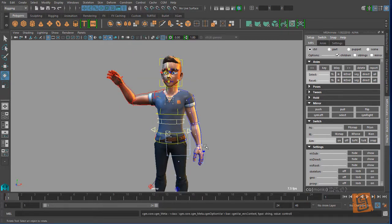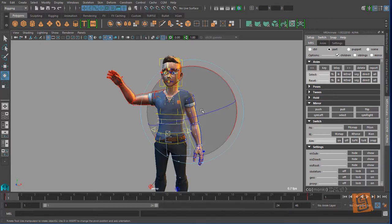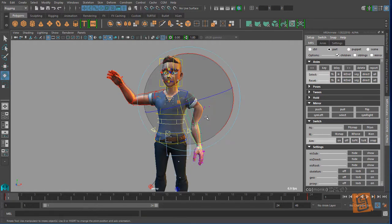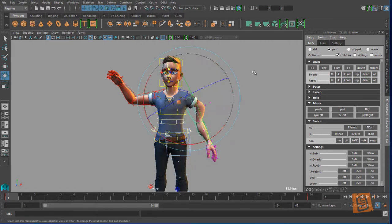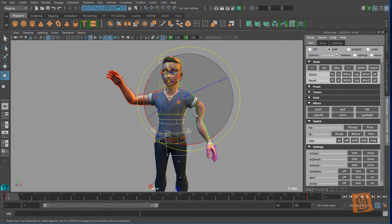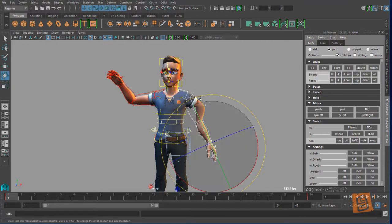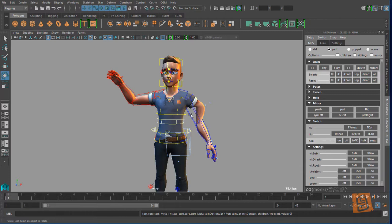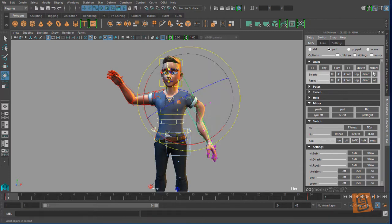So let's go ahead and just work through here and we'll work our way down. Control context is just that control. Part context is the part itself. So for example on the arm, if I have this arm selected and if I'm in part context and I say select, it's going to select just the parts of that arm. I have children selected here so it's getting my fingers as well, but if I turn that off it is just going to be that arm.